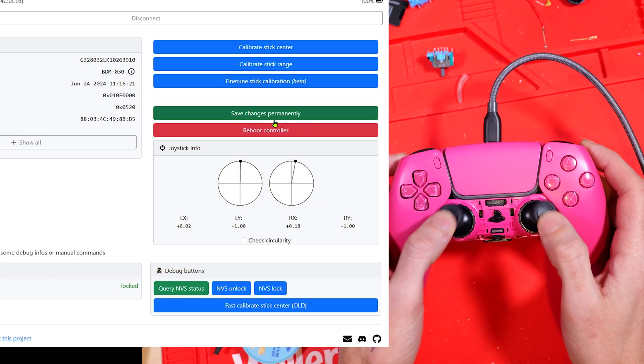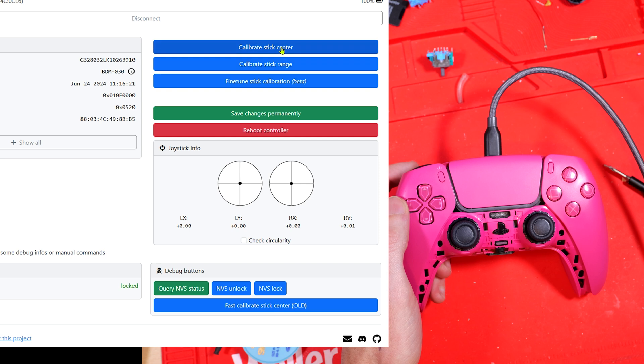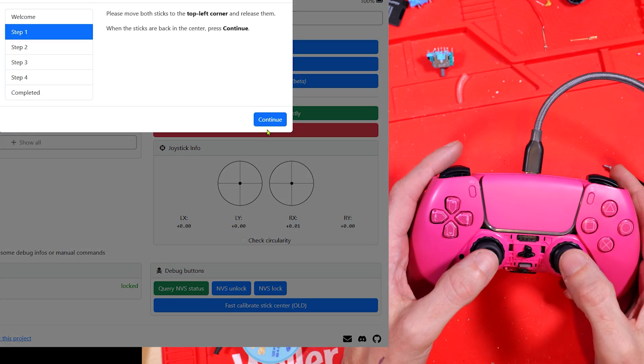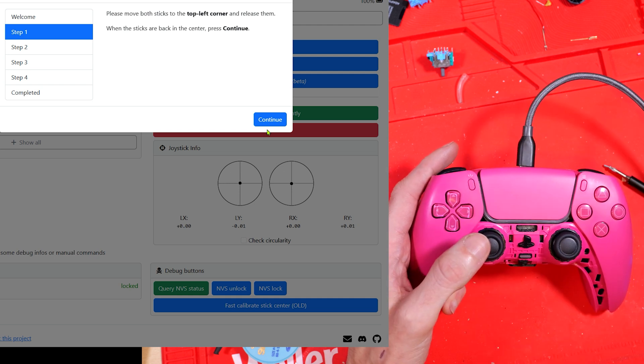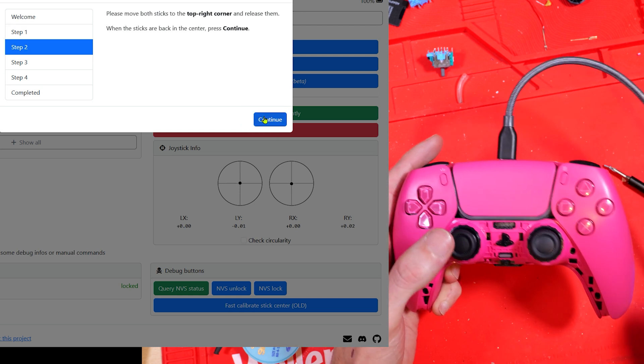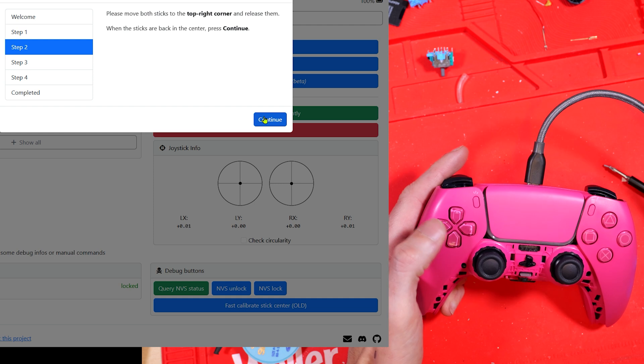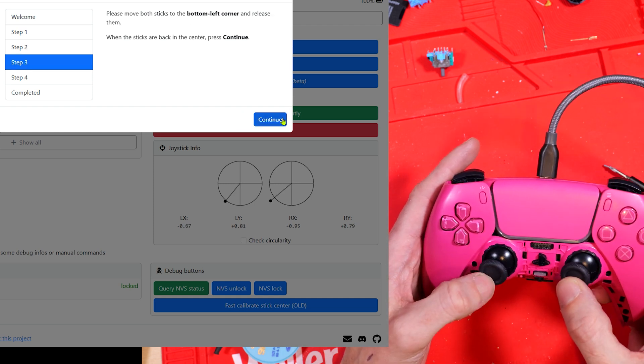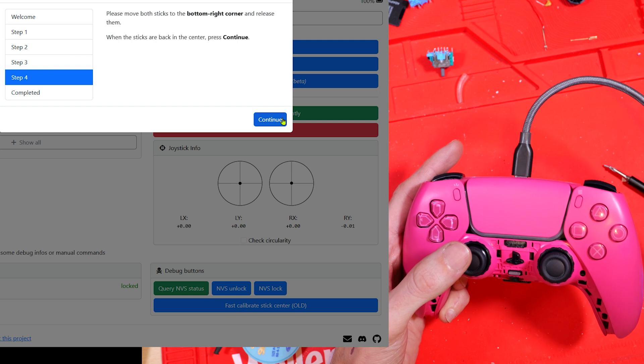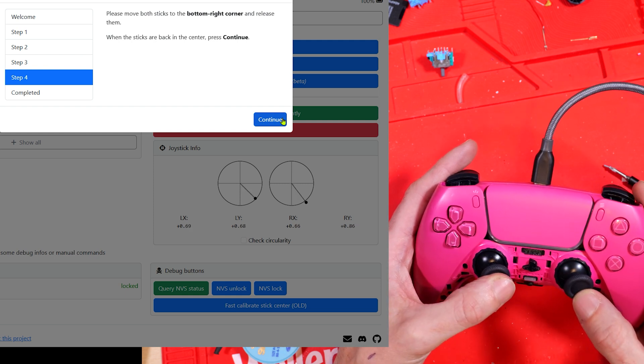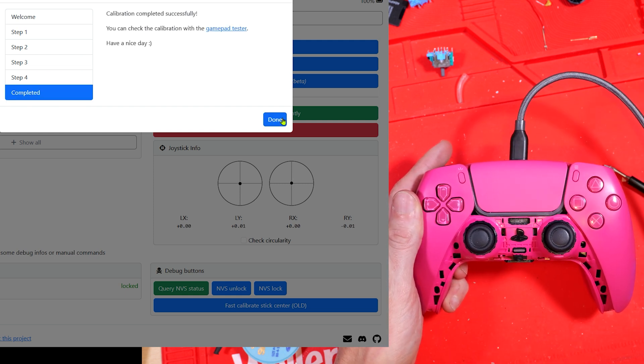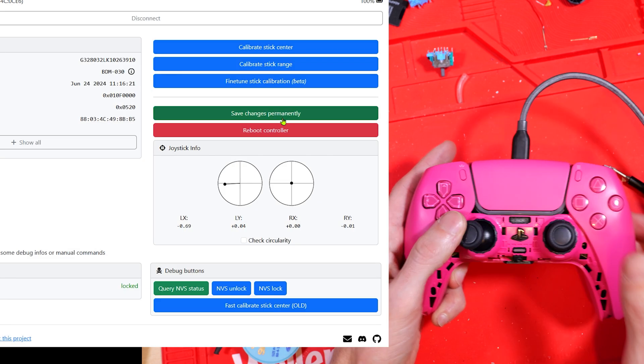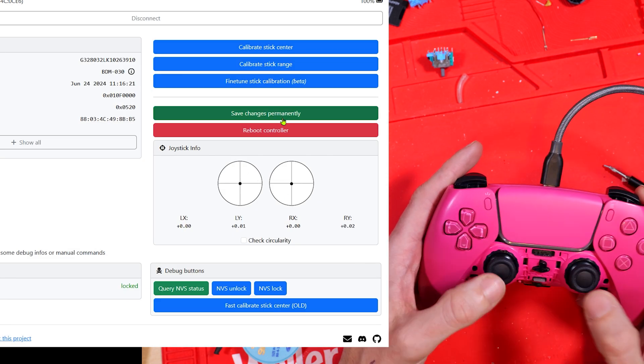So here we are on the website, you can see that the sticks are working, all I'm going to do is click calibrate sticks centre, click next and it says move sticks to the top left corner. So I did that, continue, step two, top right corner, do that, continue, step three is bottom left, you can guess what step four is going to be, to the bottom right. And that's it really, you click continue, it's completed, done, and then the green button there saves the changes, so you save the changes and it's done. I did realise later that the stick ranges needed a little tweak and did that off camera.